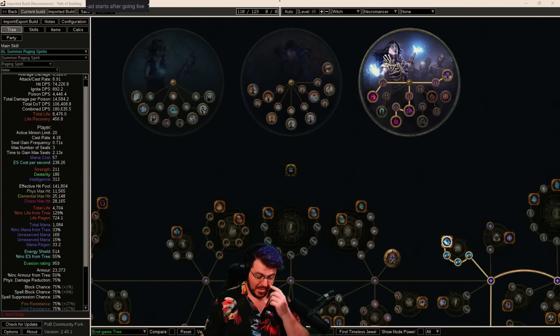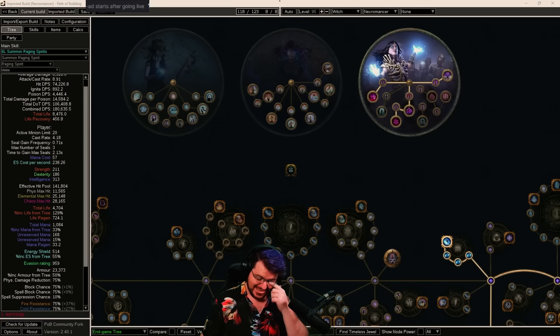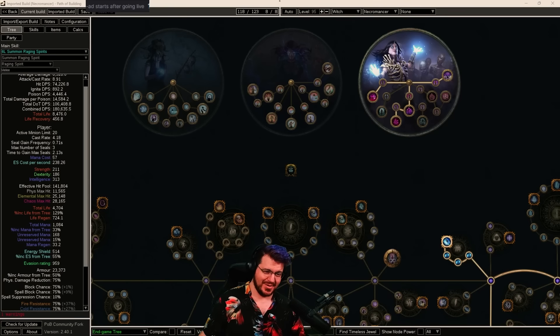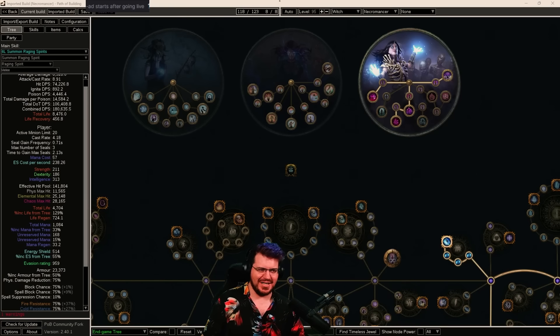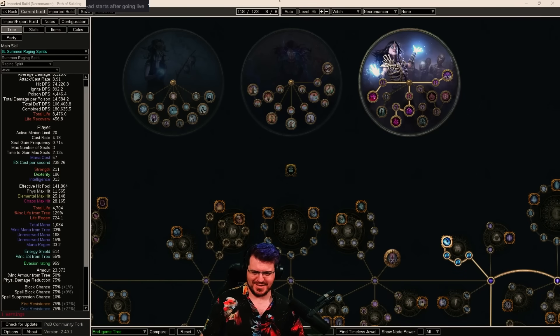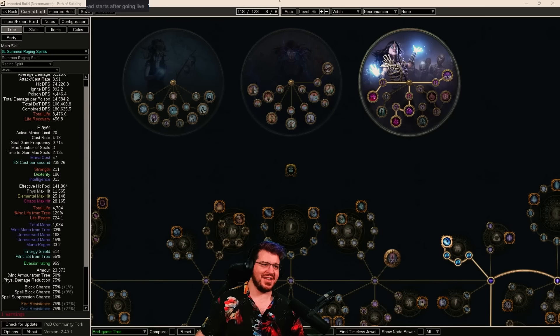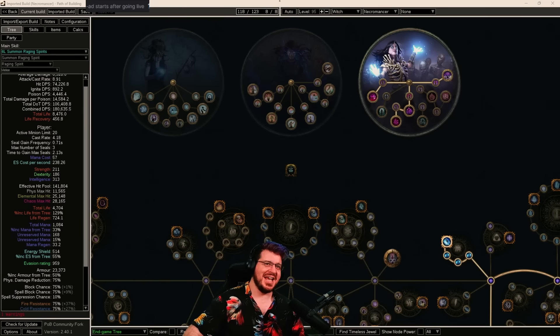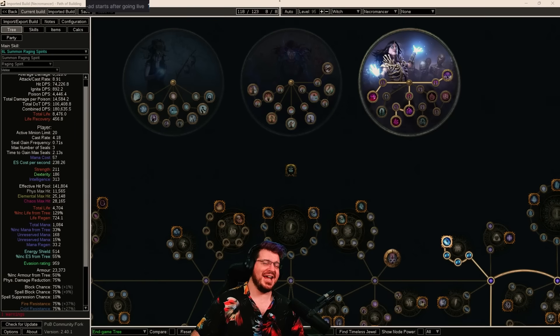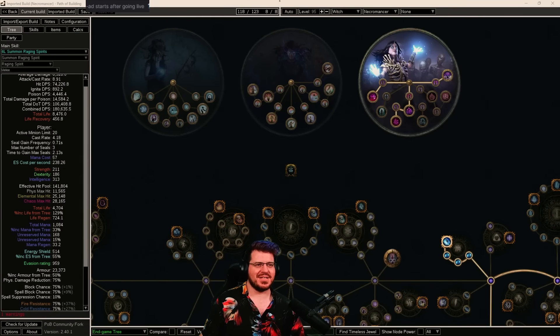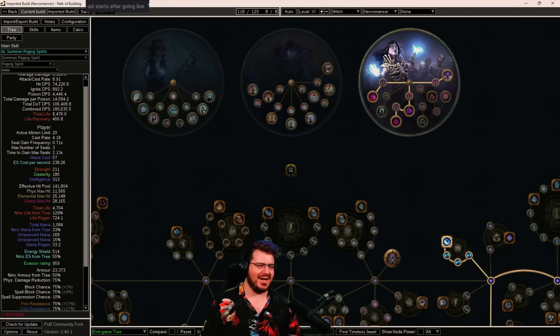This is BailaMage again and I have some fantastic news. It turns out Poison SRS is not only still fine after its supposed nerf, but because of all of the other changes, it's better than before.